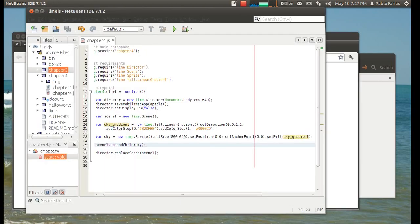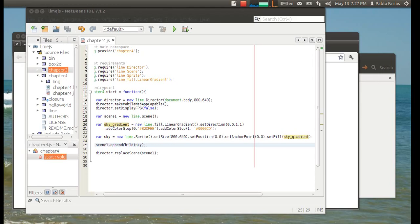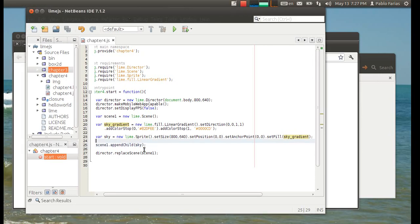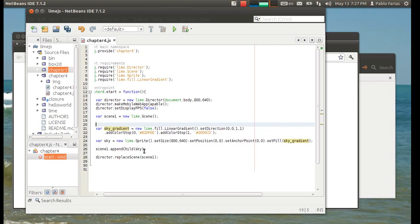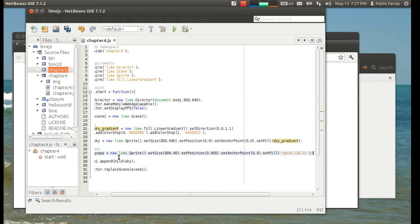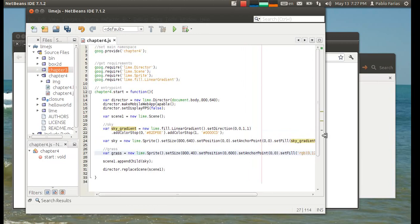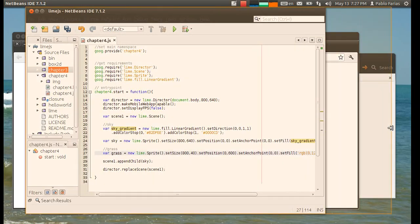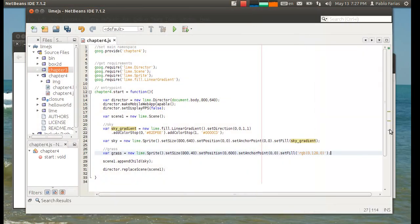Now, the grass. That's pretty easy. It's just stuff that we've seen before. It's just another sprite, another rectangle, which is green. Now, what's new about it is just another way of typing the color.